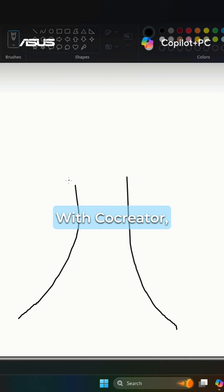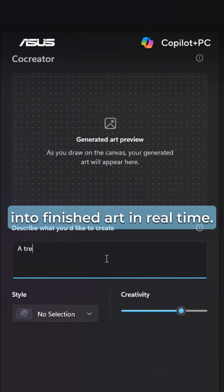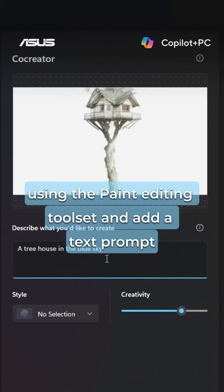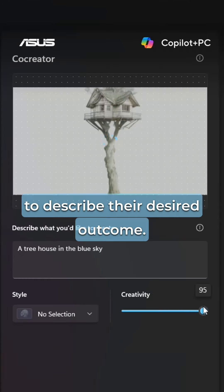With Co-Creator, users can transform their sketches in Paint into finished art in real-time. They can start drawing on a paint canvas using the paint editing toolset and add a text prompt to describe their desired outcome.